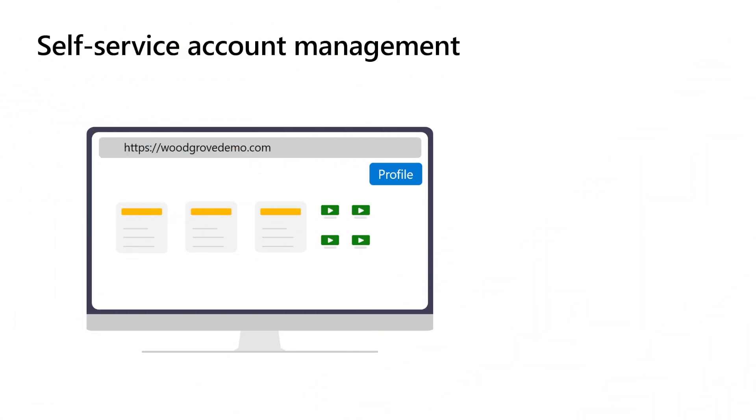Self-service account management is a pivotal aspect of modern user support, providing users with the autonomy to handle their own account information without the need for direct interaction with customer service representatives. This approach not only empowers customers by giving them immediate control over their accounts, but it also streamlines operations for businesses, reducing the workload on customer support teams and lowering operational costs.